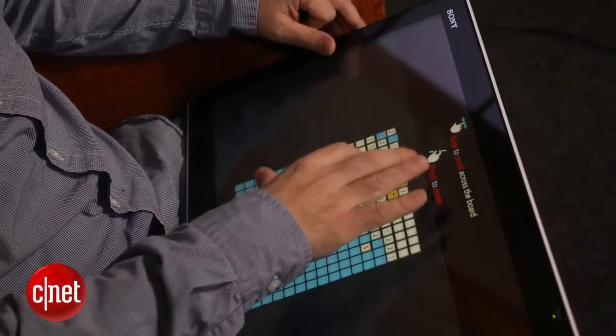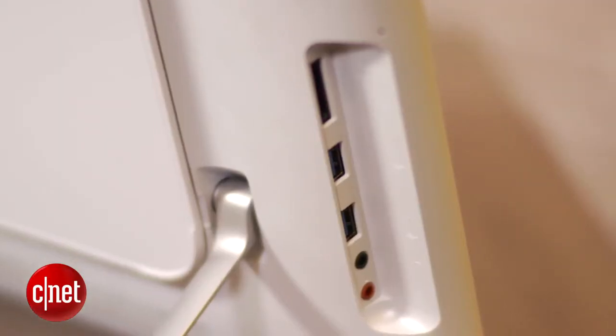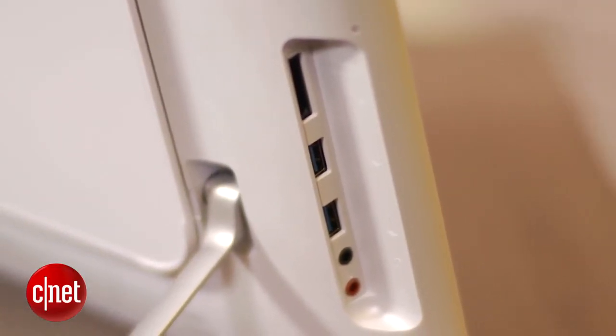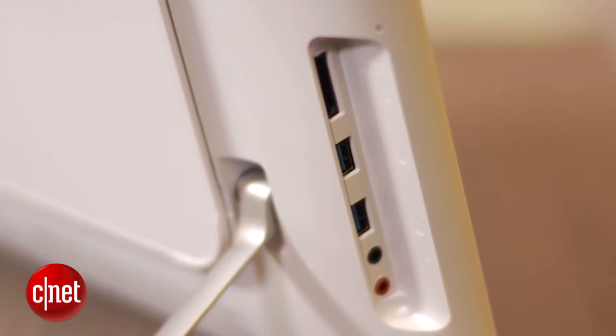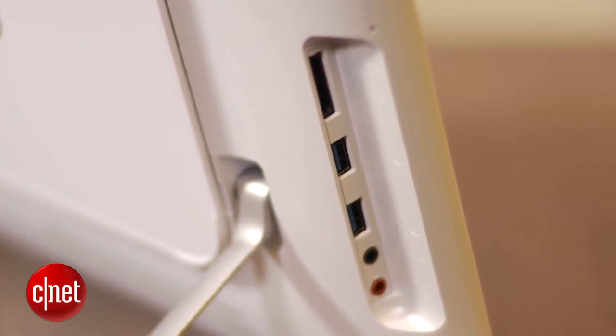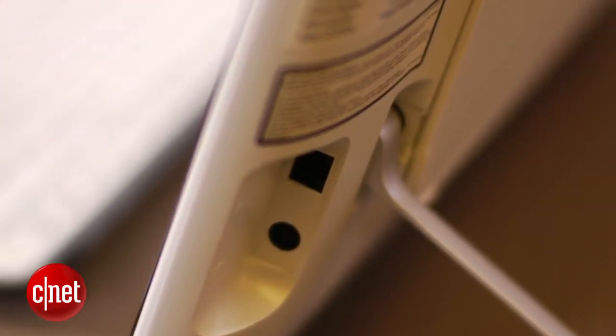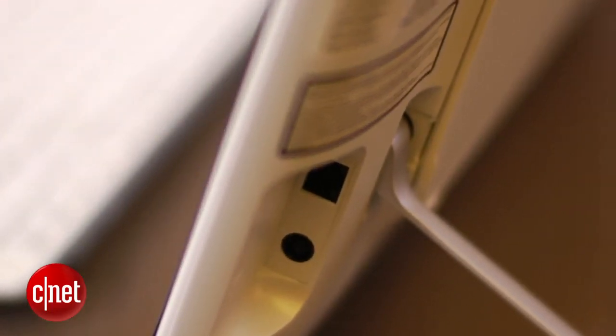For its other ports it's not bad. It has a couple USB 3 ports, an SD card slot, as well as a couple analog audio jacks. There's also an Ethernet cable over here and of course it does have Wi-Fi and Bluetooth.